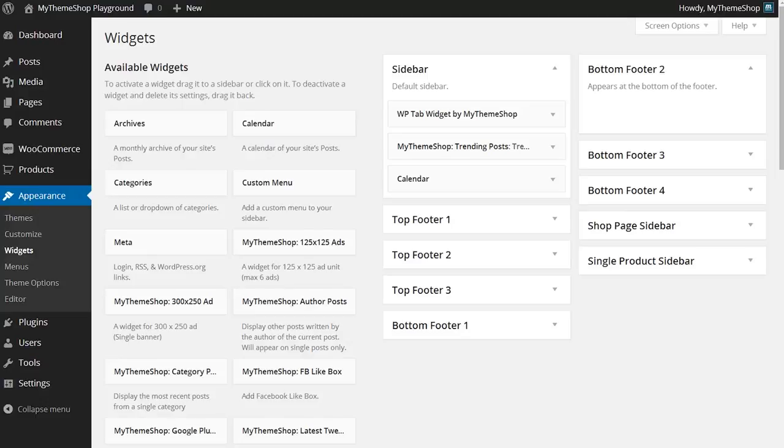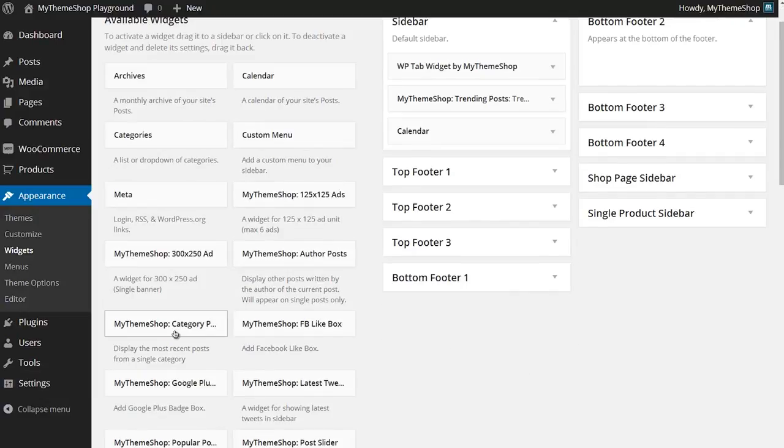I'm going to walk you through that process. For this example I'm going to use the MyThemeShop category posts widget, and I'd like to have that displaying as the second widget down on my sidebar.